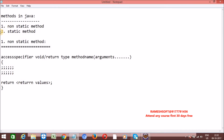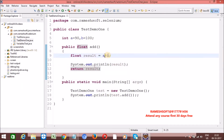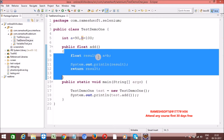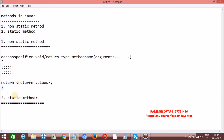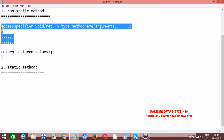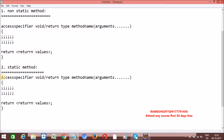Now, static method. Whenever we declare a method as a non-static method, we can access it through only one way - by creating an object. To declare a method as static, we must use the keyword 'static'. Then only the method becomes a static method. Static is a keyword applicable for variables, methods, inner classes, and inner interfaces.